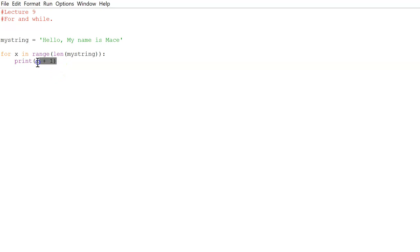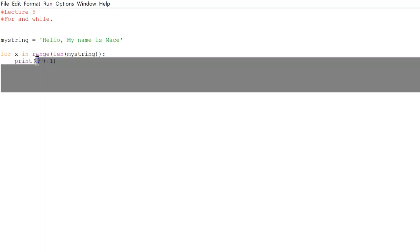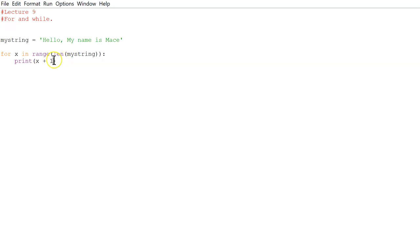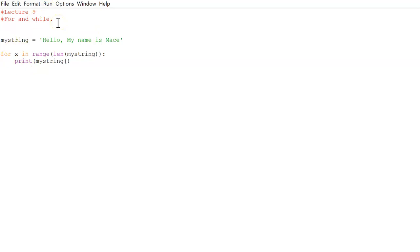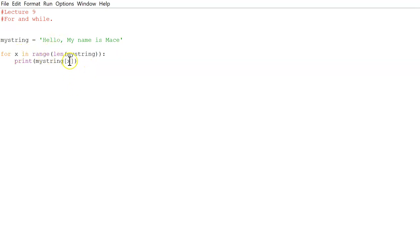Now we want to print - oh whoops. Now we want to print my string. But if we just do print my string, it's going to do hello my name is Mace. So you want to print the one character that is being looped through. So we do square brackets x. So it looks at the x character in my string. So right now x is zero, so it looks at the zeroth character, which is H. Next time it loops through, x will be one, so we'll look at the first character, I mean first in computer, not the actual first. So that will be E, and it'll keep on going. My string x.